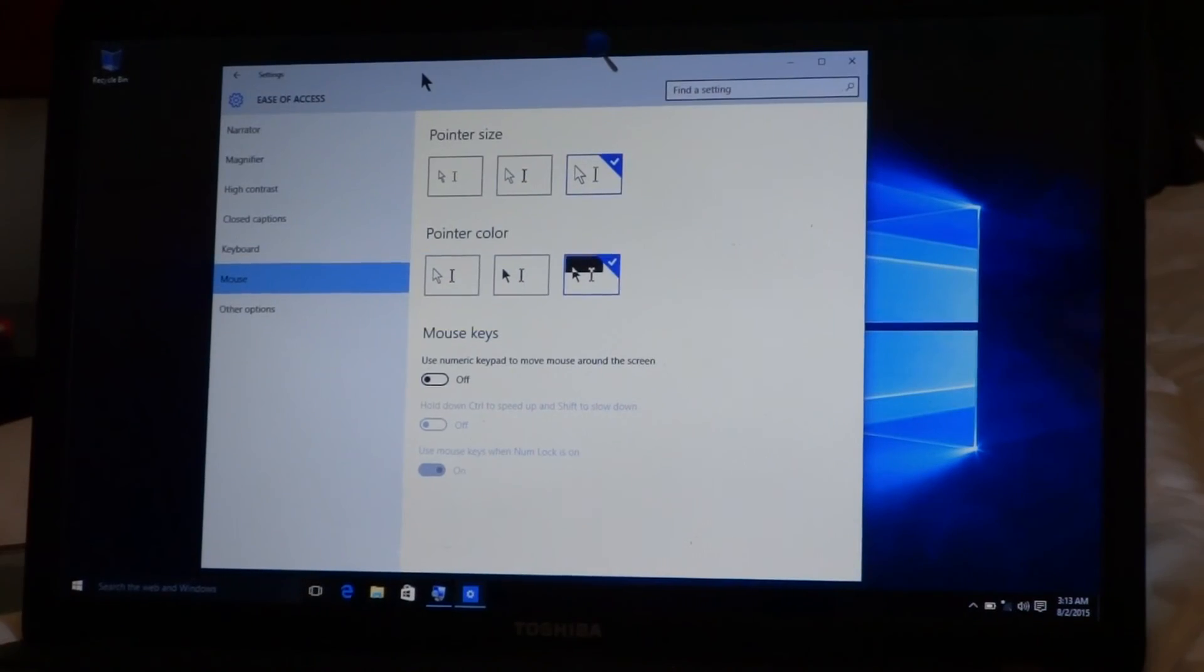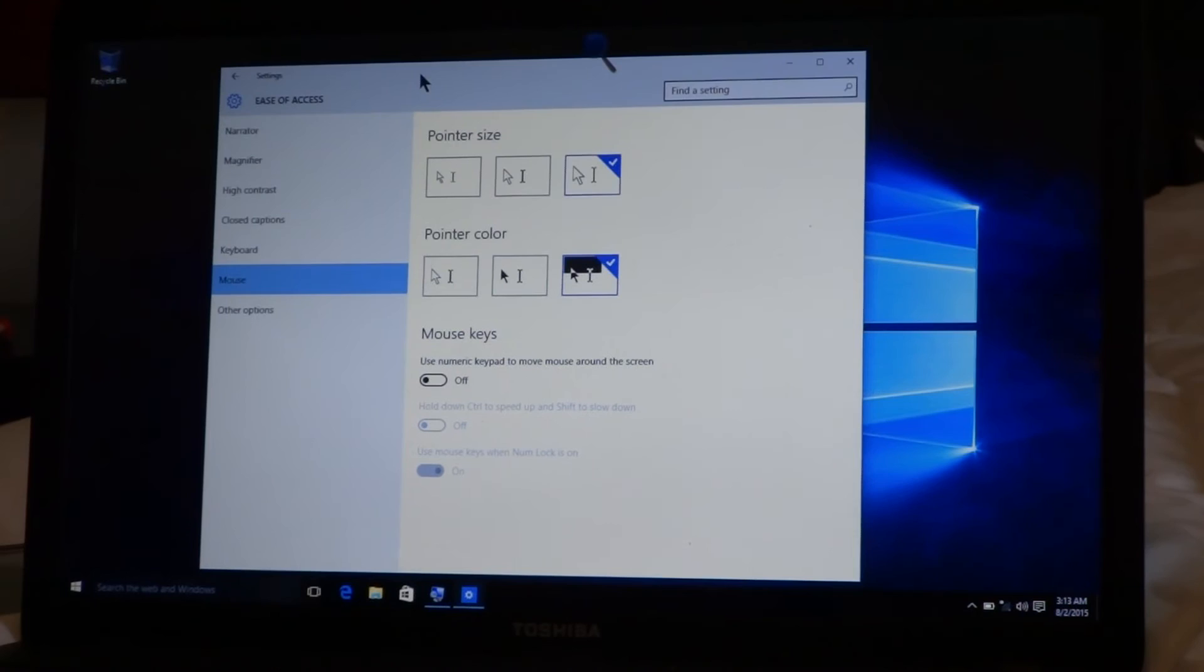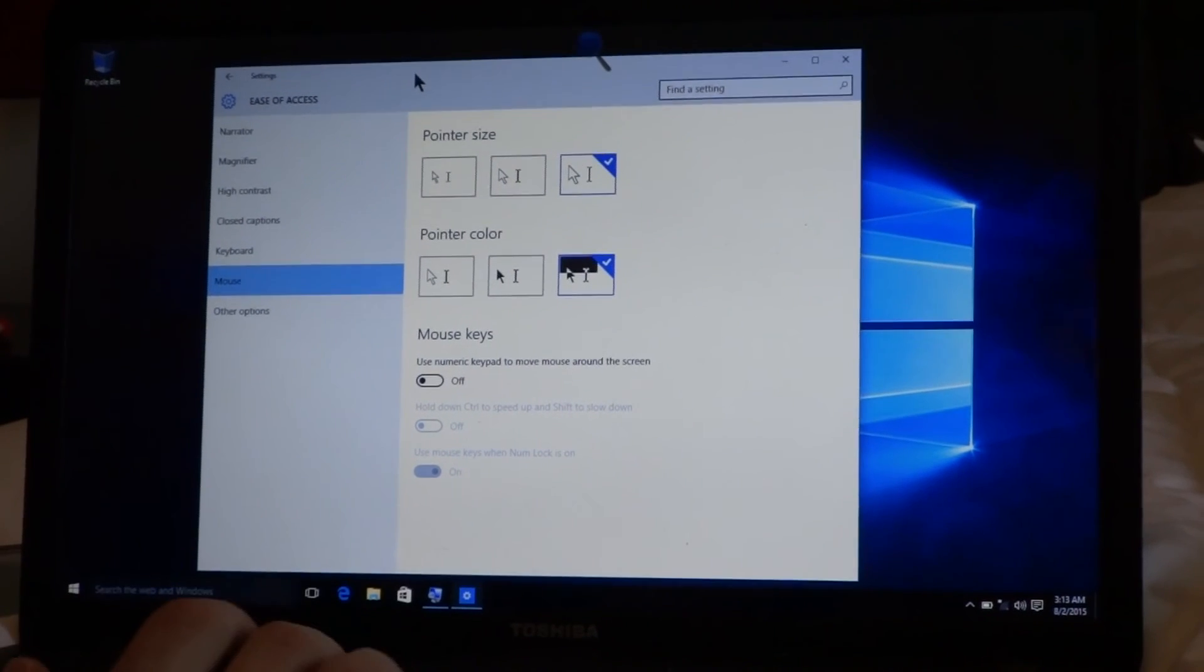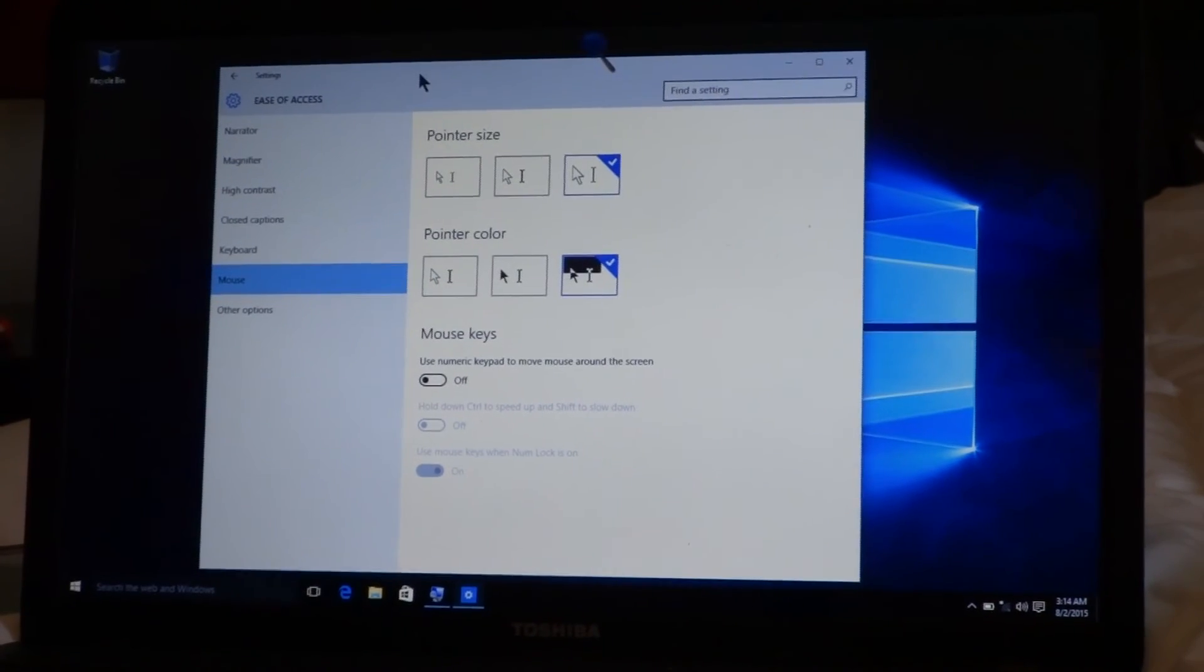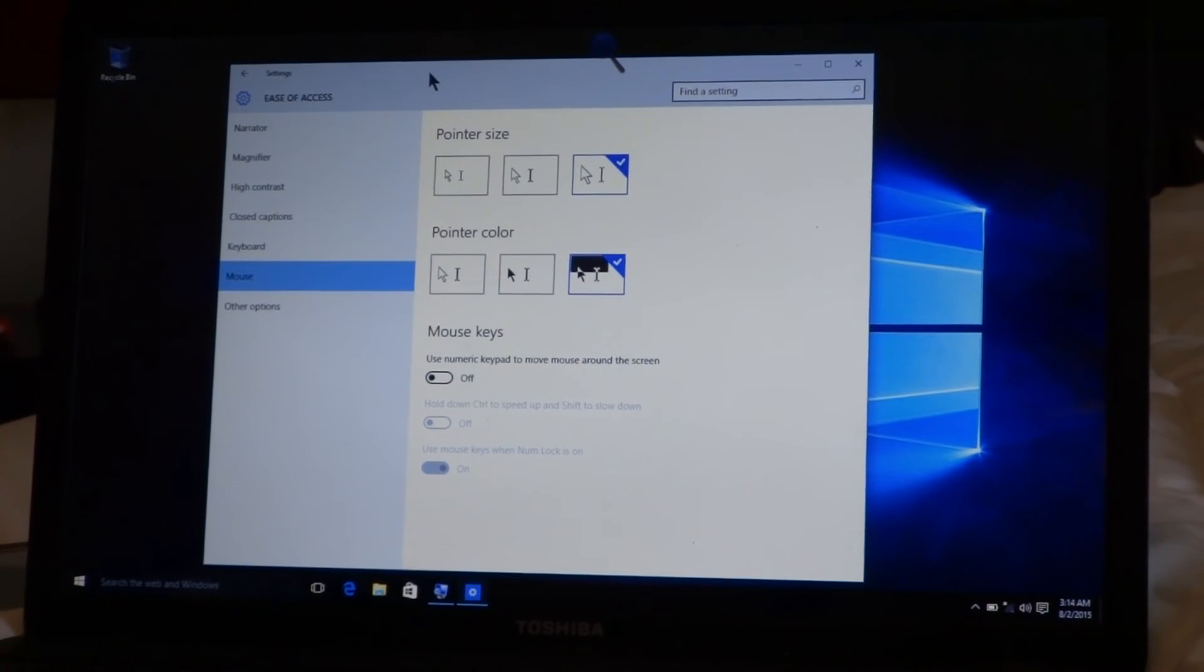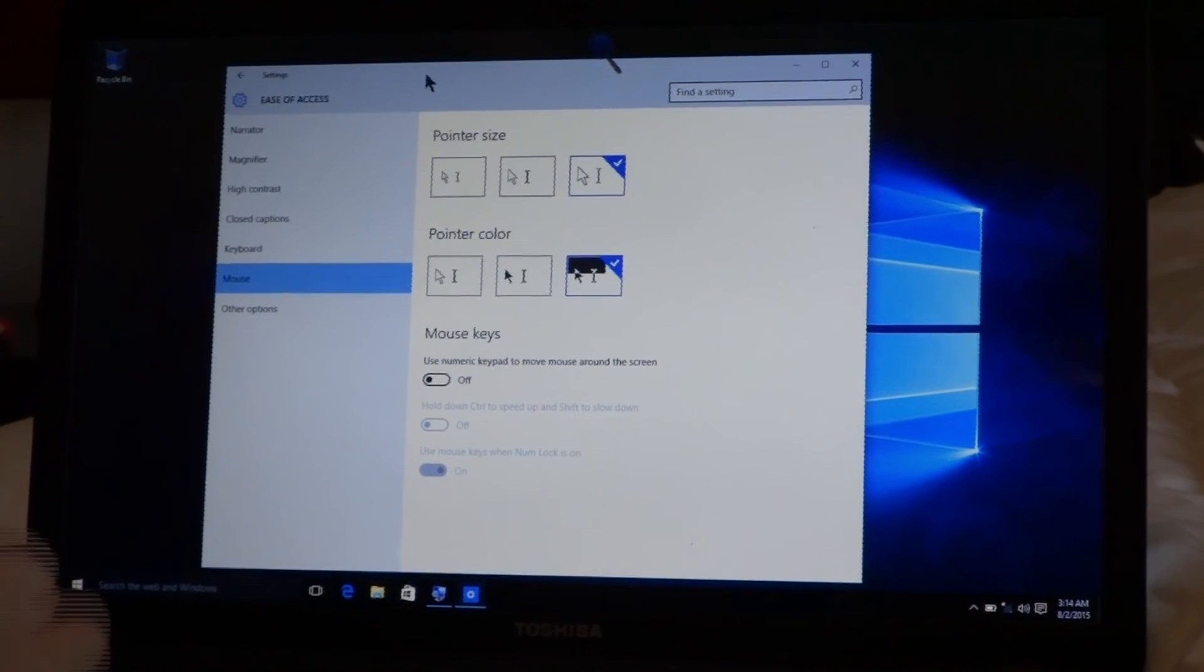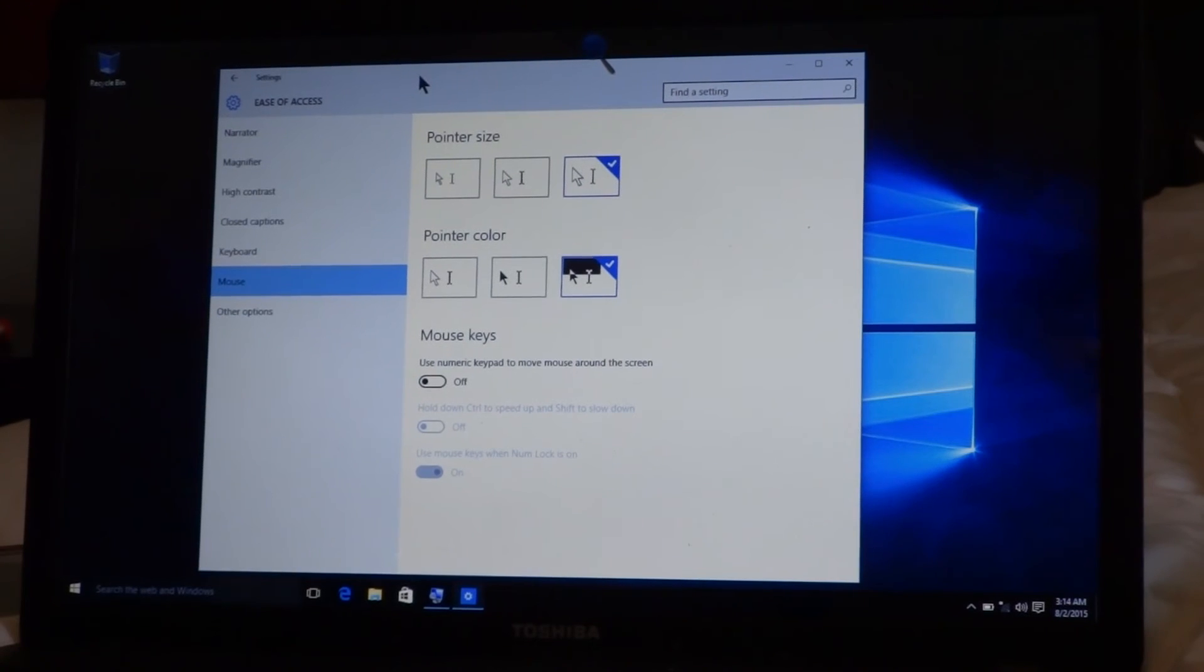Okay, so we're in the Ease of Access Center, and this is where all their accessibility features are located. Here you can change the settings in the Narrator, the Magnifier, the Mouse, which is really cool. It's pretty slimmed down and much more user-friendly.